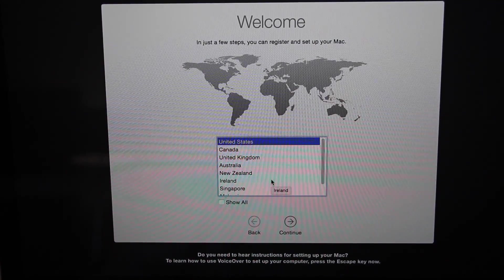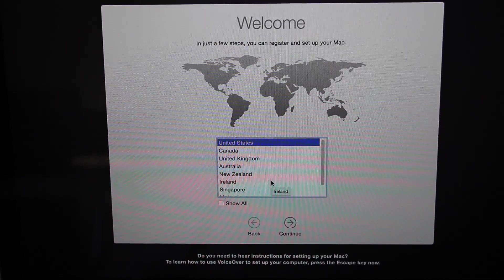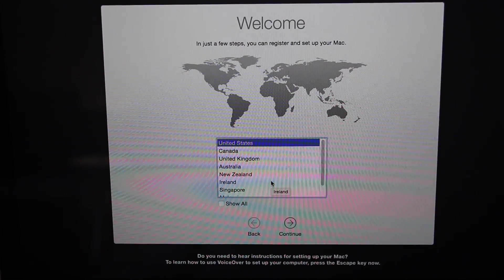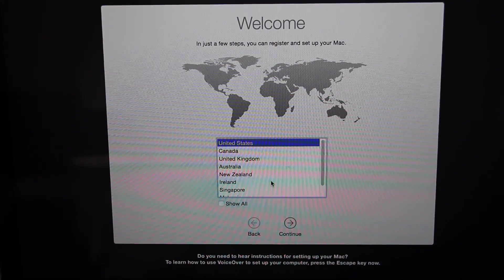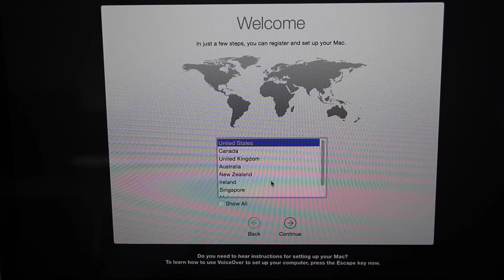And when it's done, you're gonna see this. So now you can start setting it up again, or if you're gonna sell it to someone, just shut down the computer.